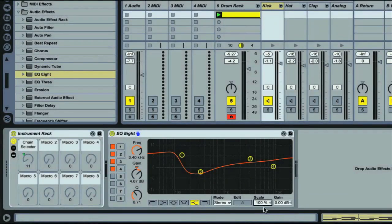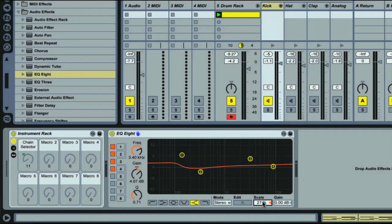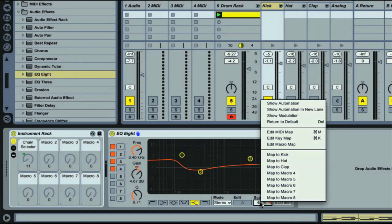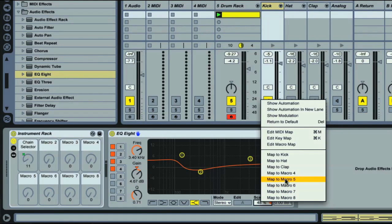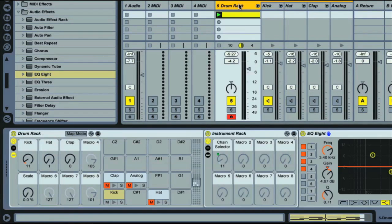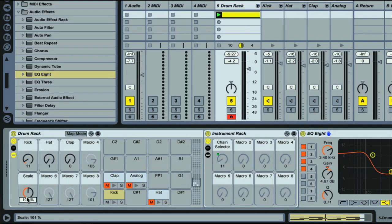The scale parameter on Live's EQ brings the curve up and down, so you can use this to bring the effect of the EQ in and out. Consequently, it's a good one to assign to a macro on my rack, which is what I'll do. So we can use that dial to shape the kick that I choose.